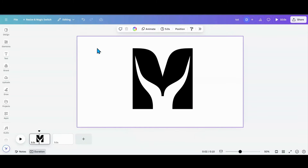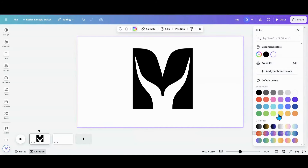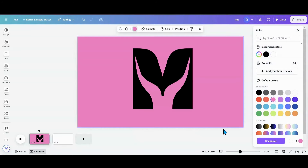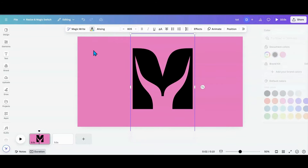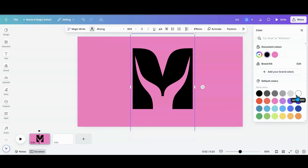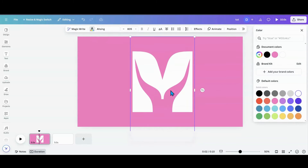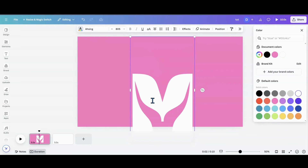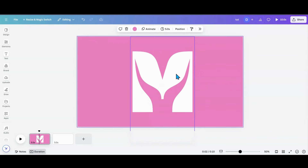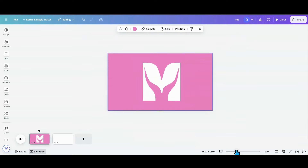What I want to do is change my background to pink. Then I want to take my letter and make it white — it can be whatever color you want, but I'm doing white. Now I want to duplicate this M.